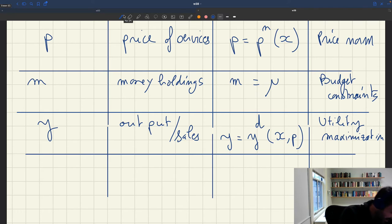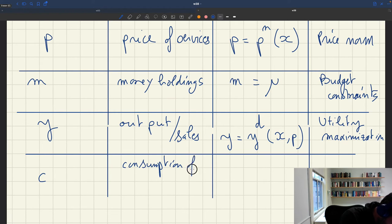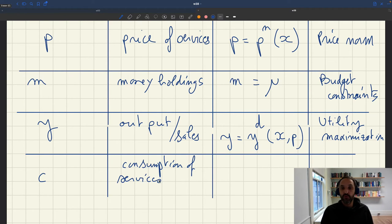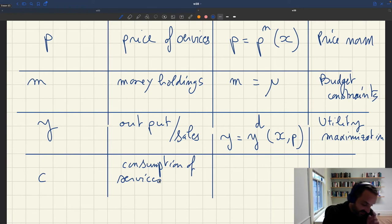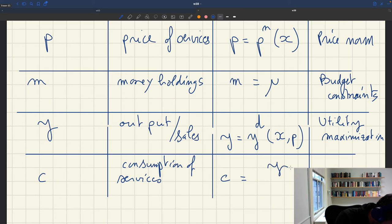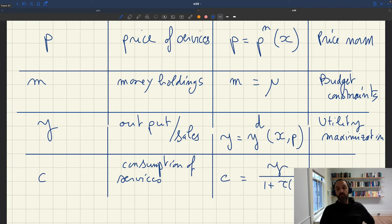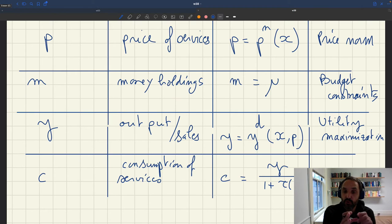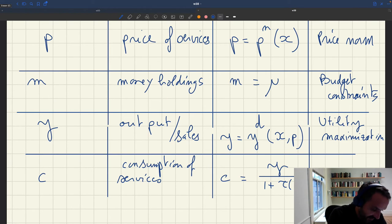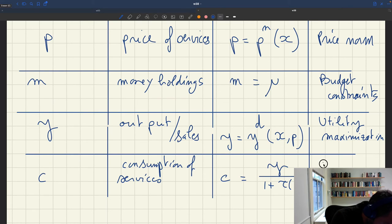The fourth variable is C — consumption of services, which is distinct from output. Consumption and output are tightly related: consumption is just output divided by one plus tau_x, where tau_x is the matching cost. Because for any unit of consumption you want to consume, you have to purchase that unit plus tau_x to cover the matching cost. So this equation that gives C once you know Y reflects the presence of a matching cost — the cost of posting a vacancy.